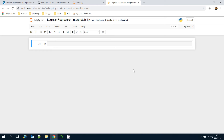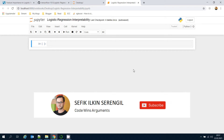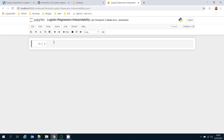Hello, today we are going to discuss the interpretability of the logistic regression algorithm on a real-world dataset. We will work on the iris dataset in this video.